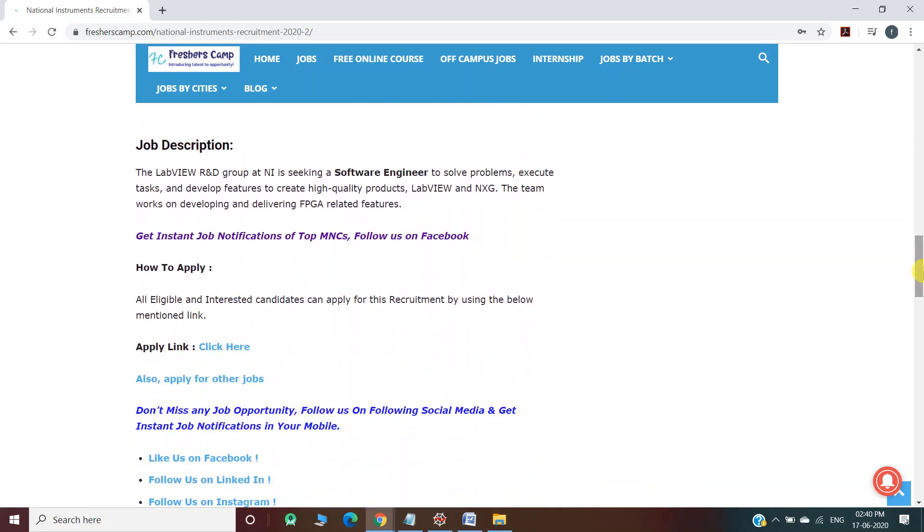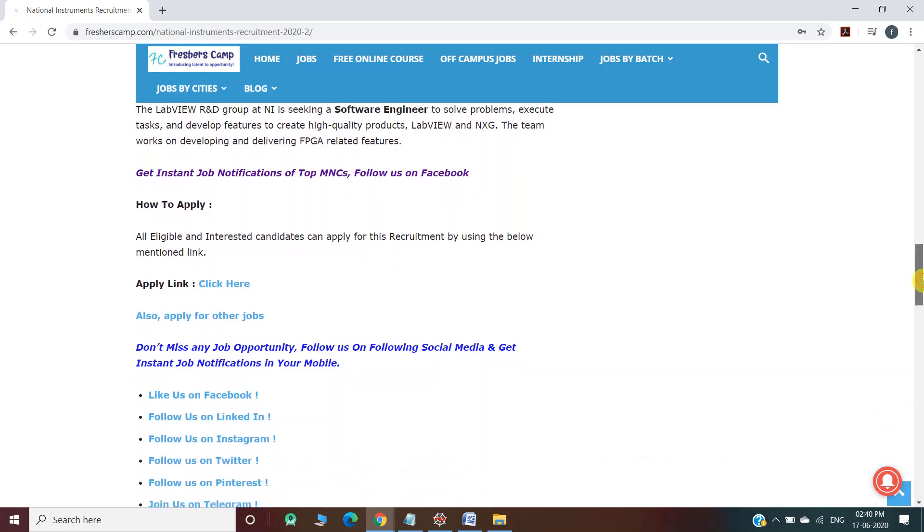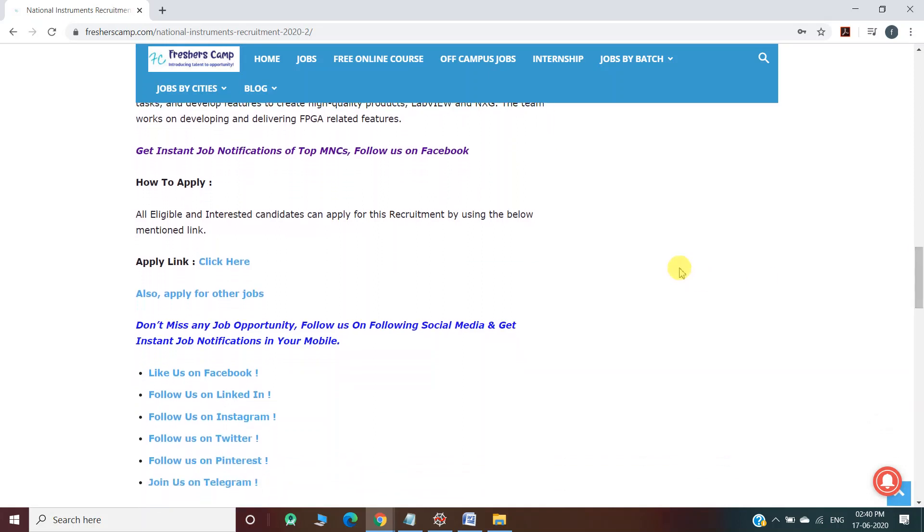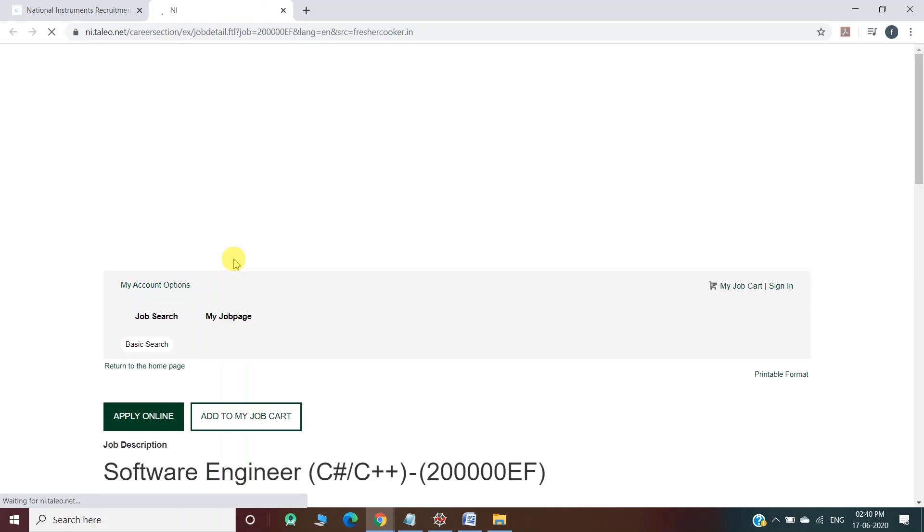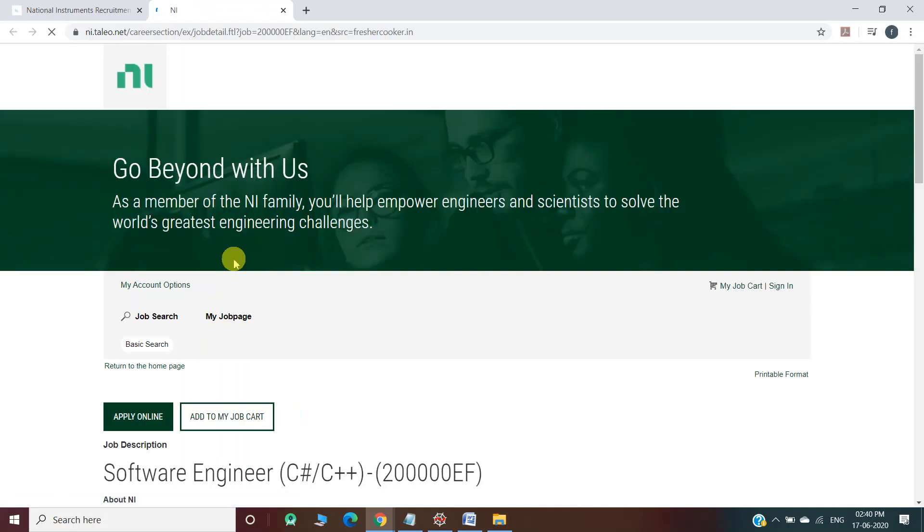For job description, they are seeking a software engineer to solve problems, execute tasks, and develop features to create high-quality products. How to apply: We have provided a link here. You have to click on this link and you will move to another website which will be the official website of National Instruments recruitment.